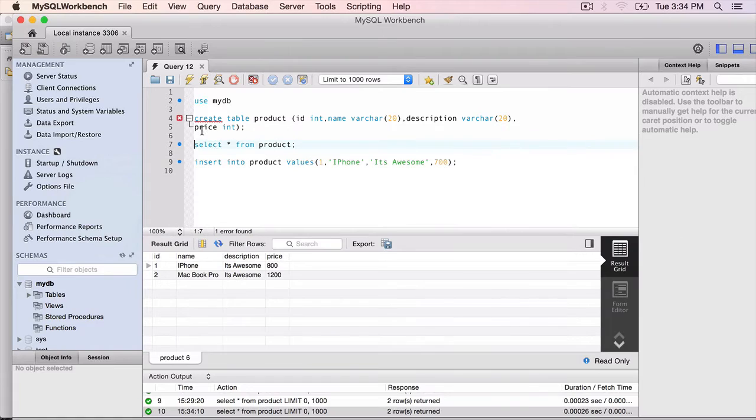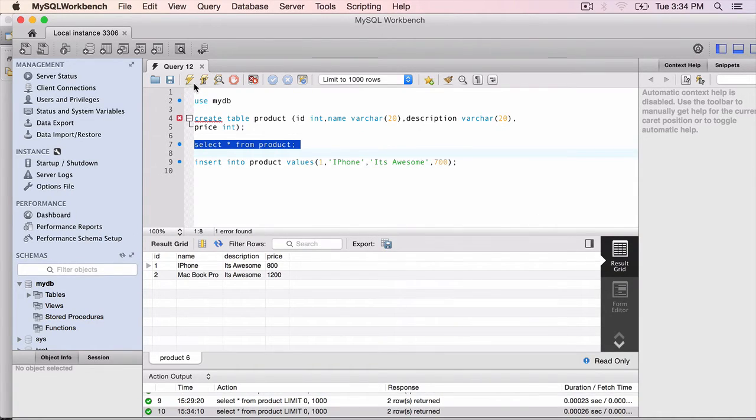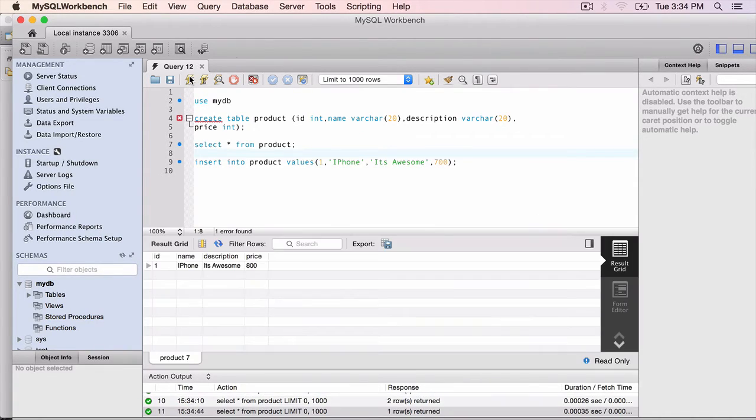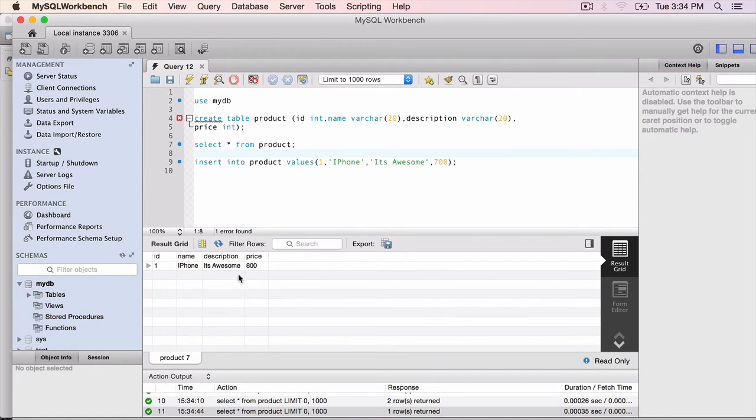Go to the database. Execute the select record again. Now we have only one record. So we have successfully completed all the CRUD operations: Create, read, update and delete.